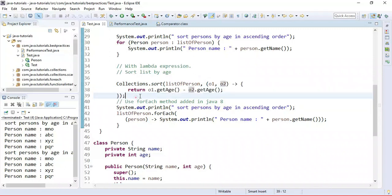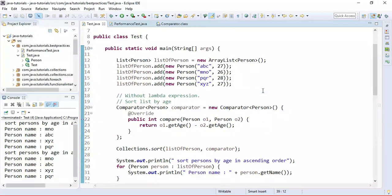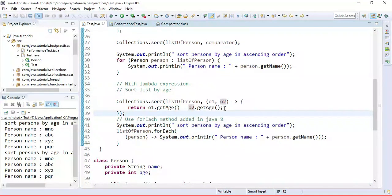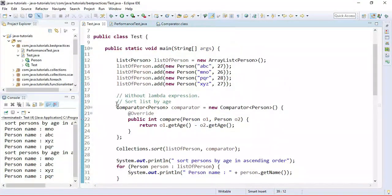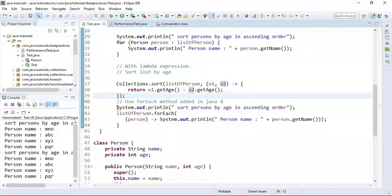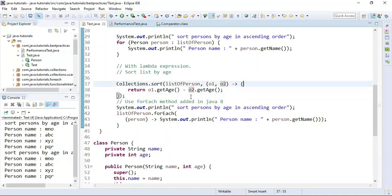If you already use anonymous classes in your project or programs, then prefer using lambda expressions instead. You can simply replace anonymous classes with lambda expressions like this. If you don't know what a lambda expression is, you can visit my previous video tutorial where I explain lambda expressions from the basics.